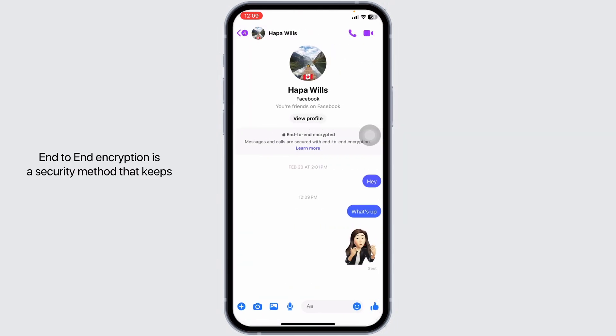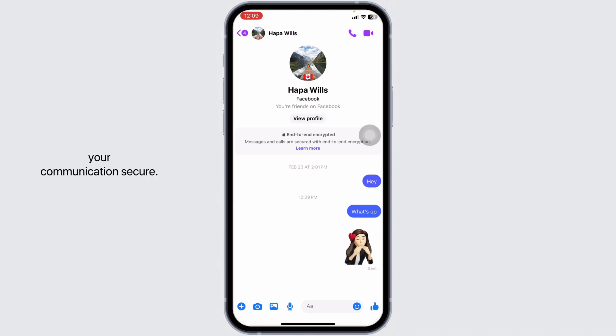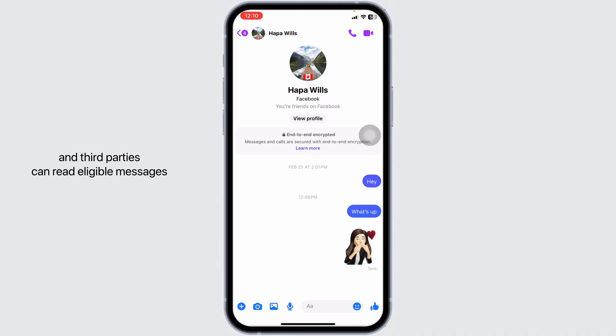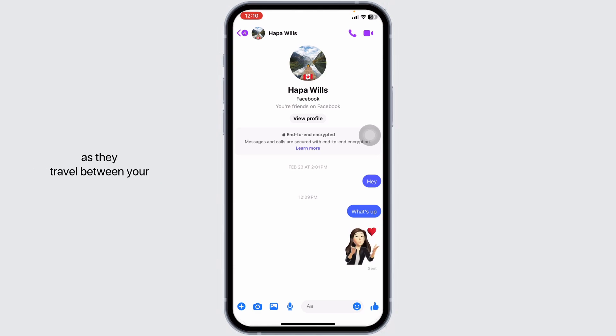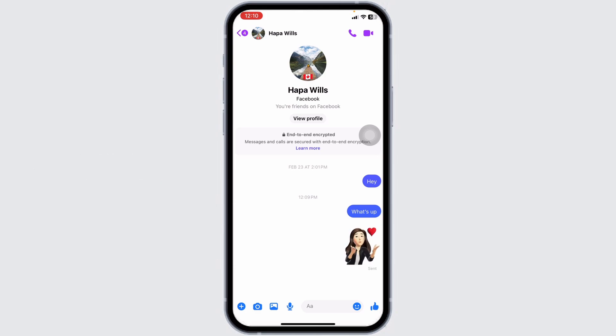End-to-end encryption is a security method that keeps your communication secure. With end-to-end encryption, no one, including Google and third parties, can read eligible messages as they travel between your phone and the phone you message.